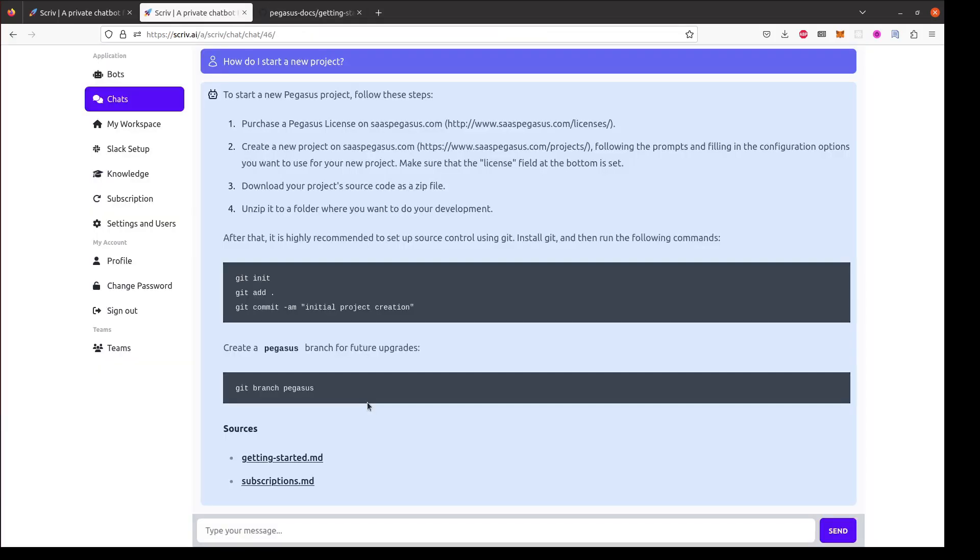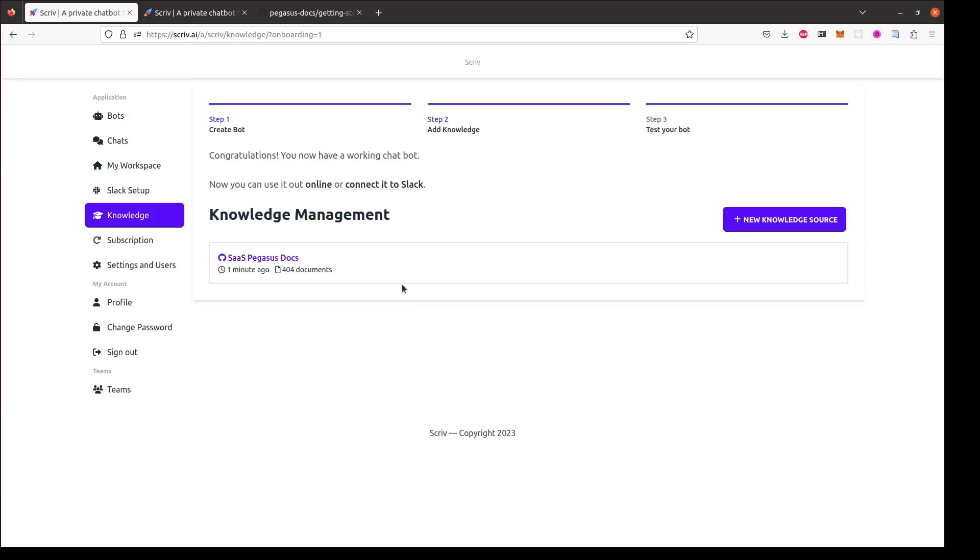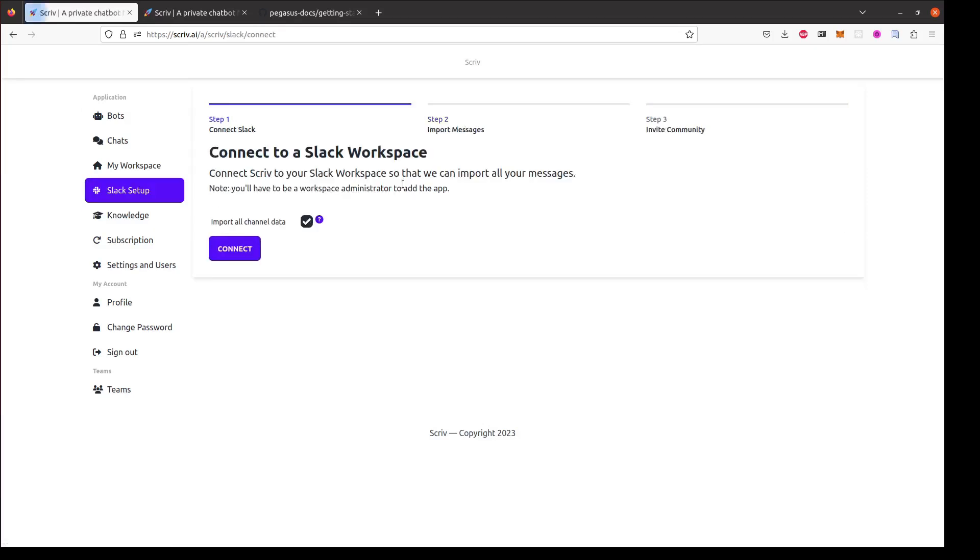Next I'll show how to connect Scriv to Slack. I'll click on the connect to Slack link here. Scriv can optionally import your data from Slack too if you want to create knowledge based on your Slack conversations but for now I'm going to uncheck that. Then I'll click connect.